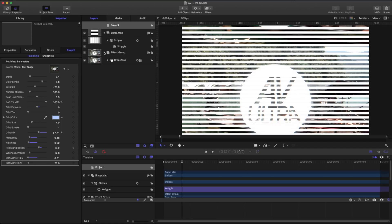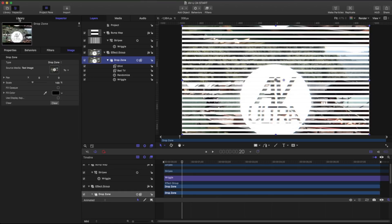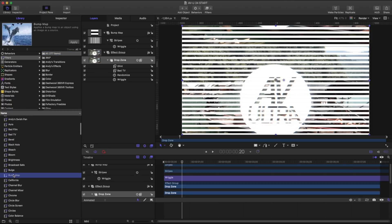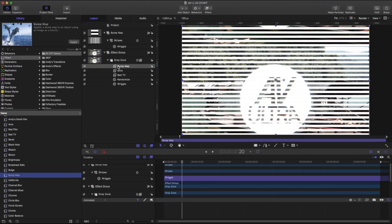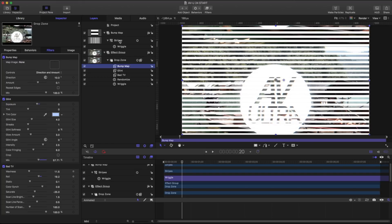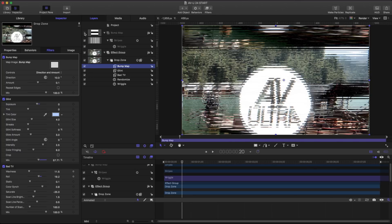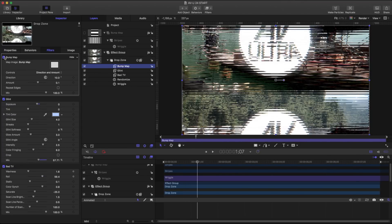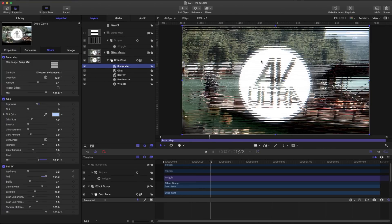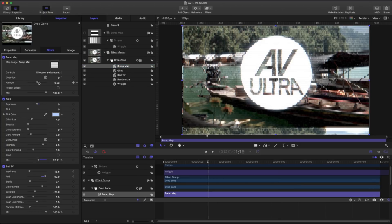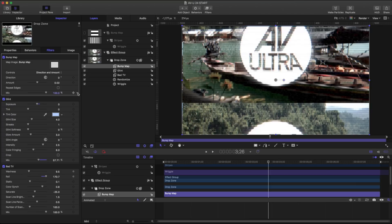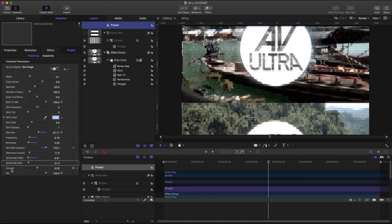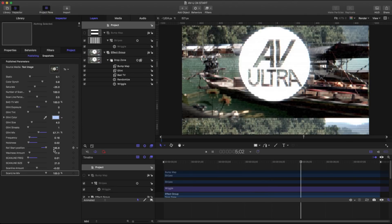Now I'll open up my effect group and drop zone and add one more effect: a bump map filter from the library. What it does is apply a bump map to the drop zone using another layer as a source. I'll take the drop zone and place the bump map on it, then in the inspector assign the bump map group as the source. Turning it on and off, you can see it adds a weird interlacing-echo quality. I'll turn the amount down to 0.02. I'll publish both the amount and the mix as 'scan line amount' and 'scan line mix' so I can turn them on and off freely.